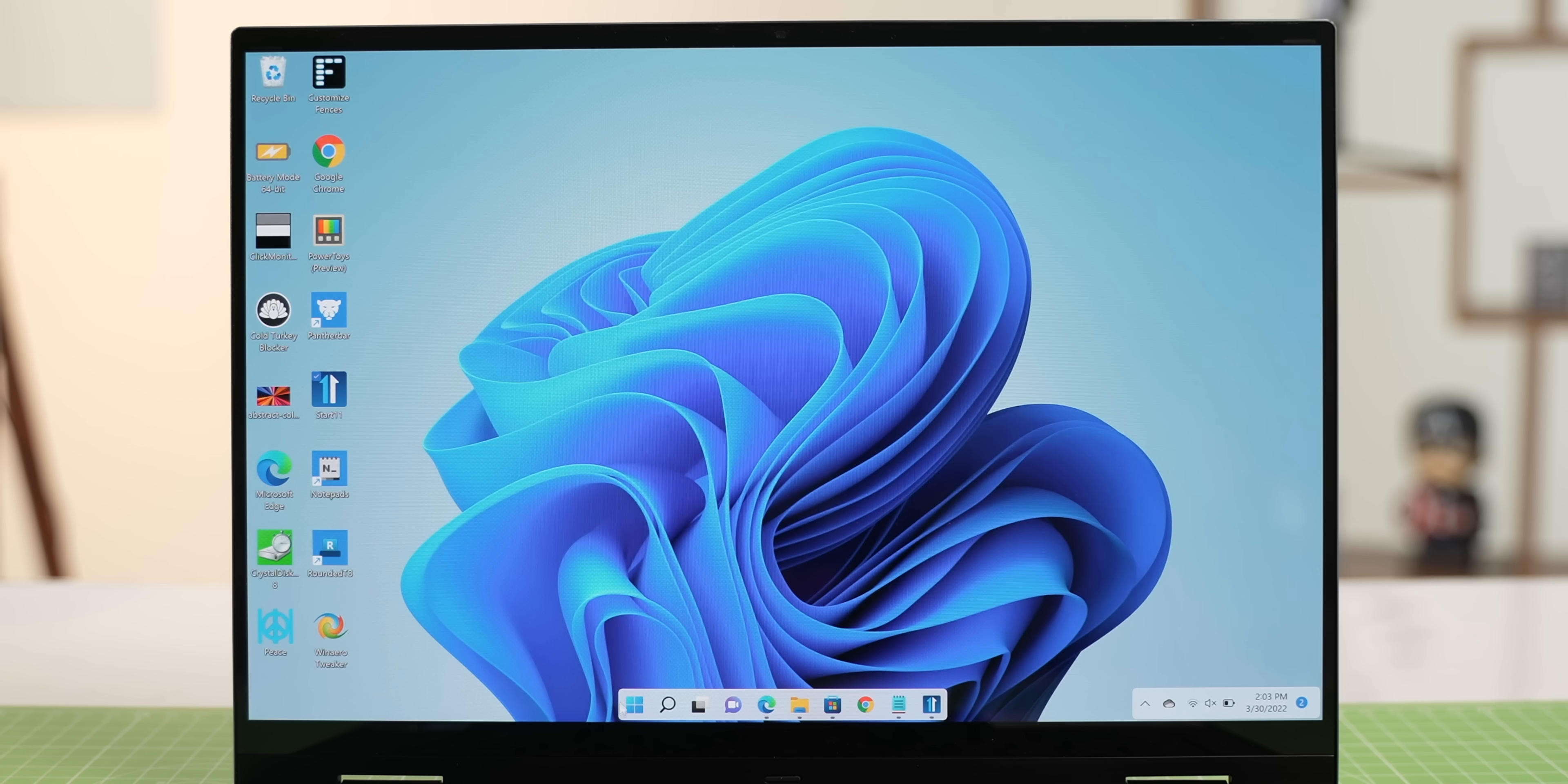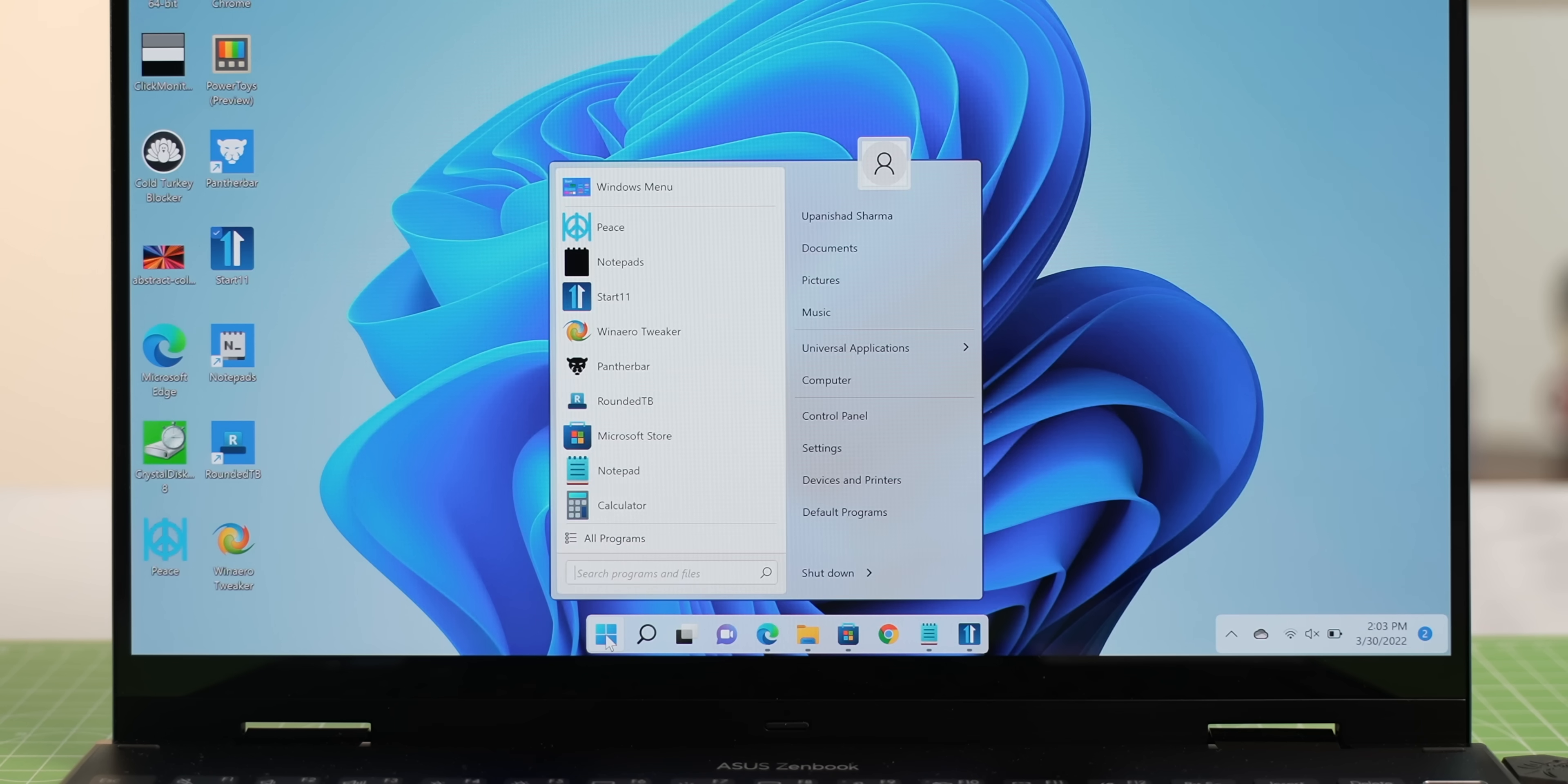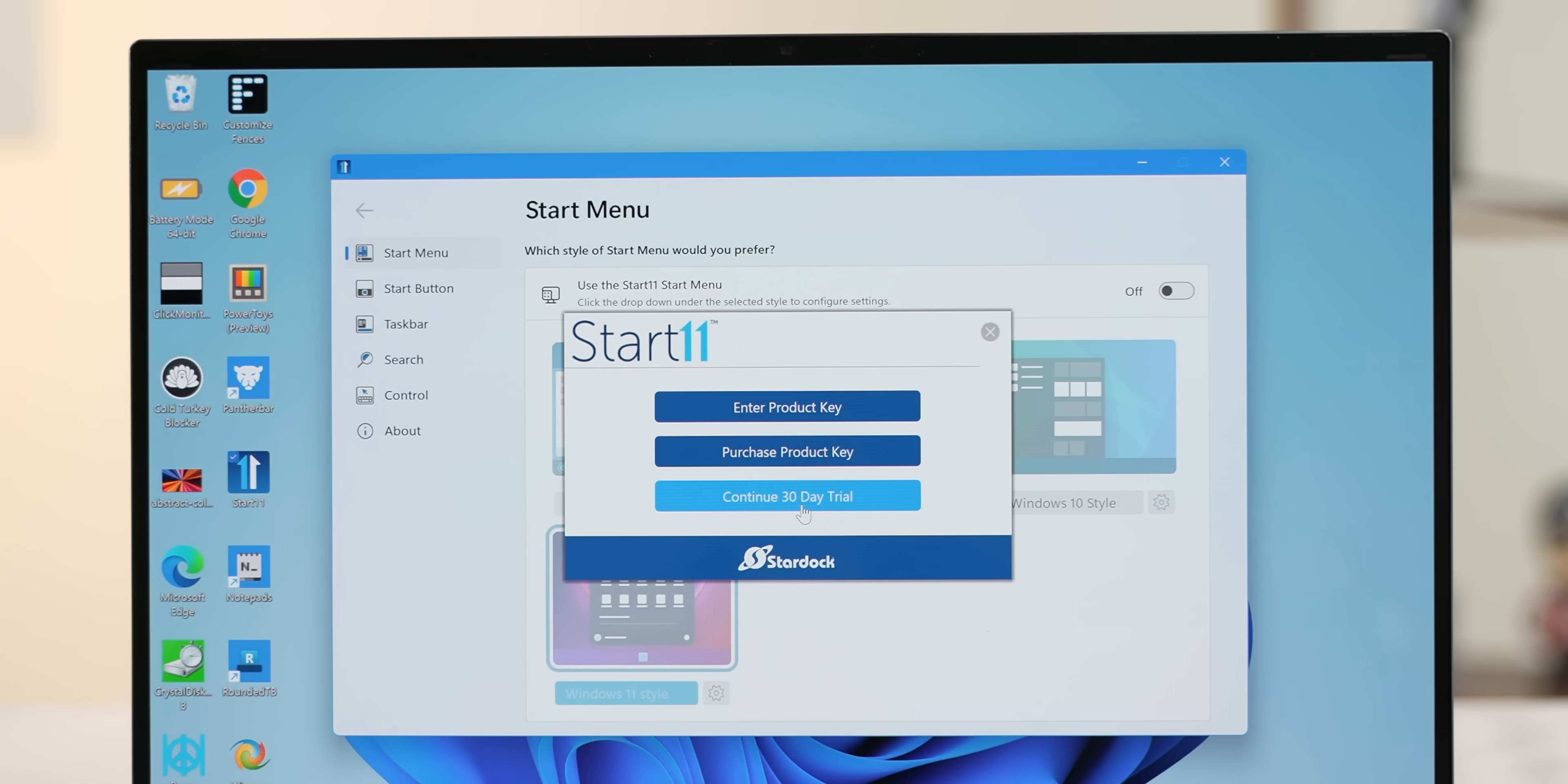Now, it's not just this. Start 11 lets you go back to the whole Windows 10 style start menu, the Windows 7 style start menu, and even customize them completely. Now, this is a paid app with a free trial, so yeah, it's definitely worth a shot.